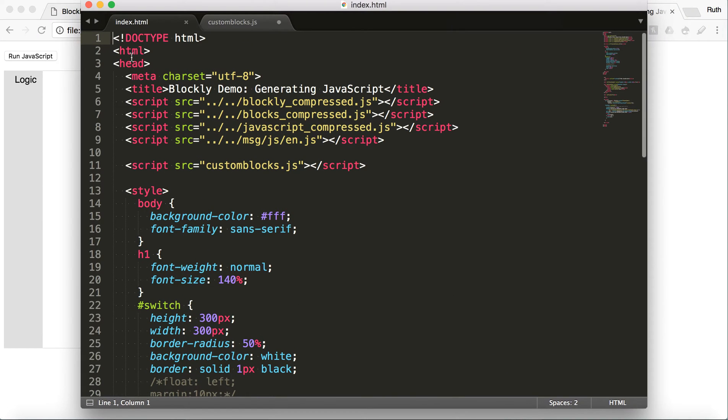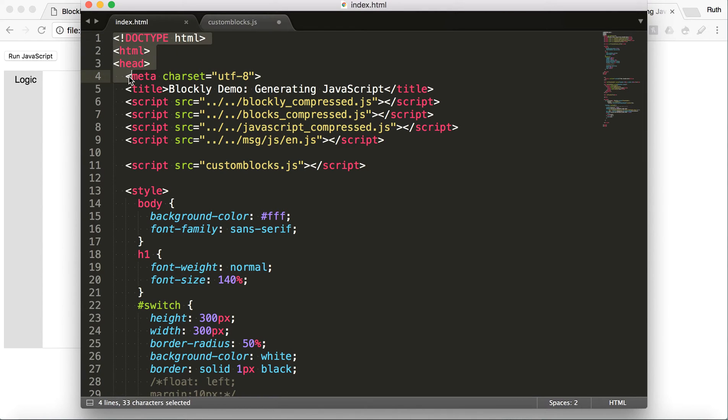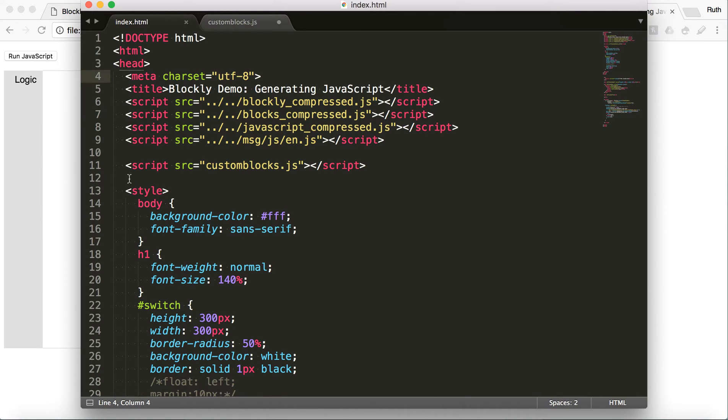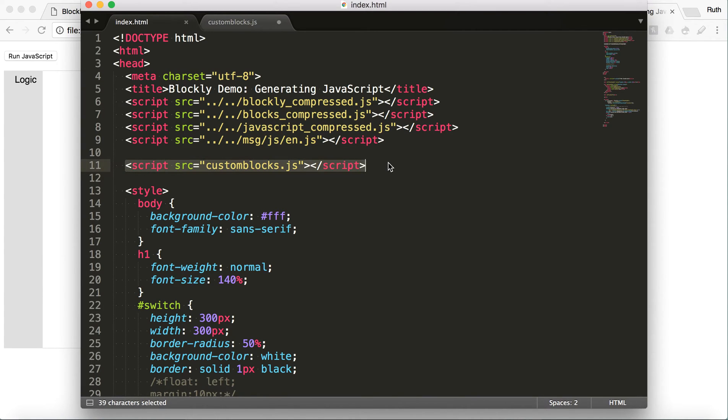So, here is the basic setup of a Blockly page. And this is all based off of that demo that I opened before, the generating JavaScript demo. And it has some stuff that's already linked in that's going to be important, just so that your code runs smoothly.